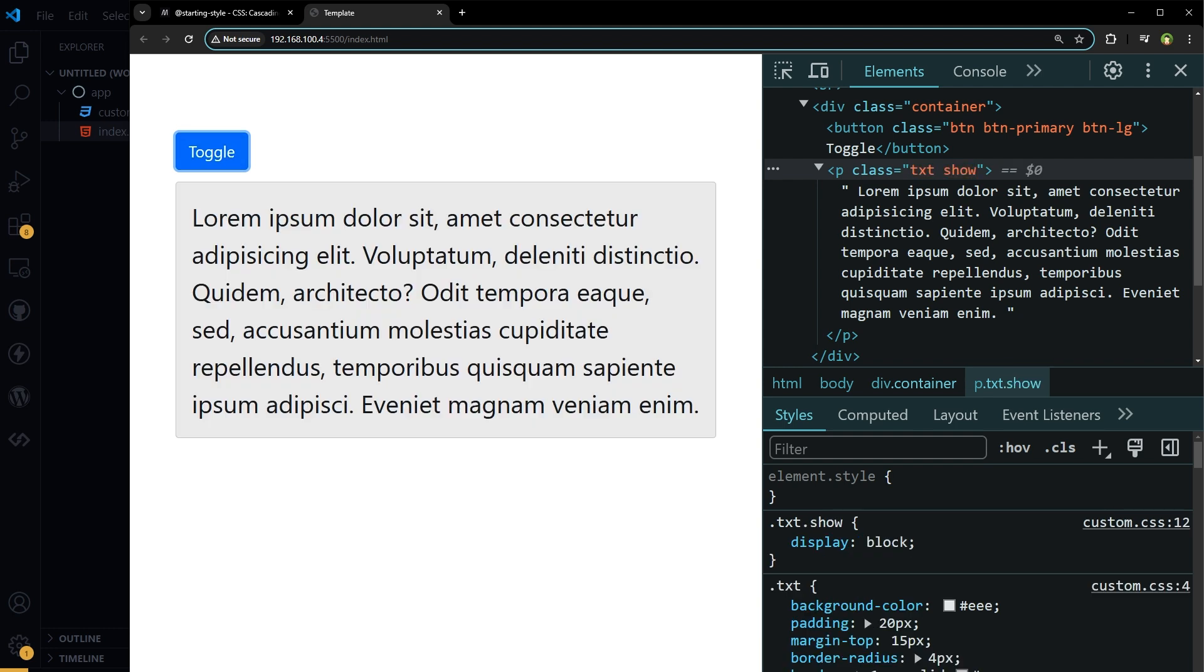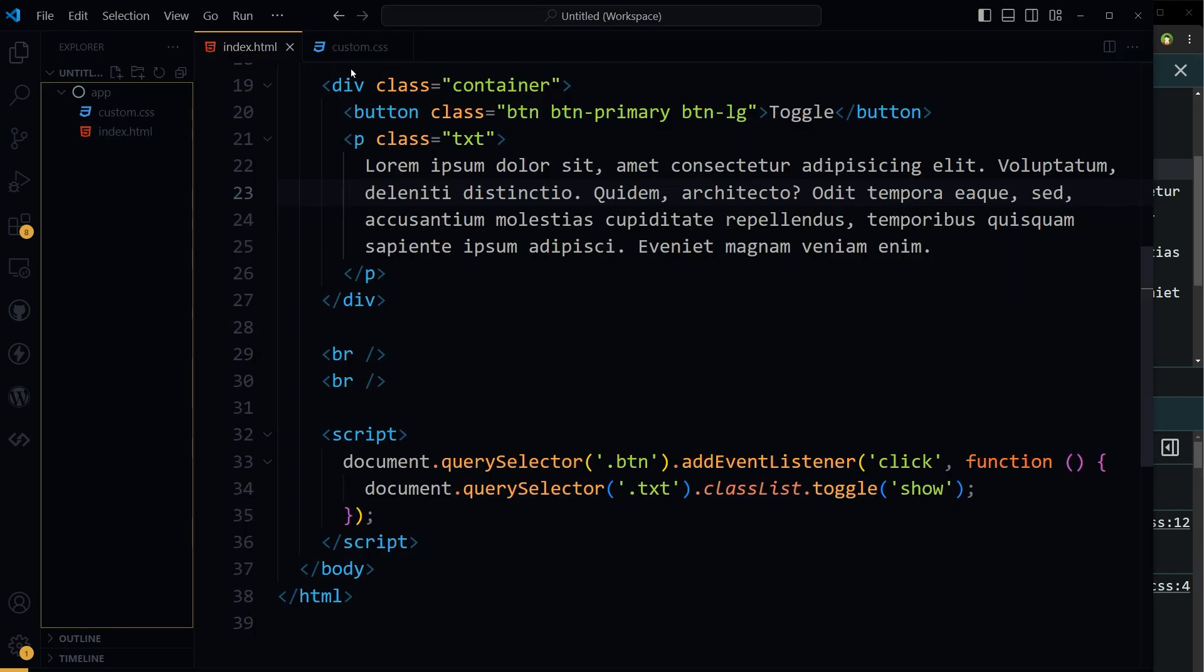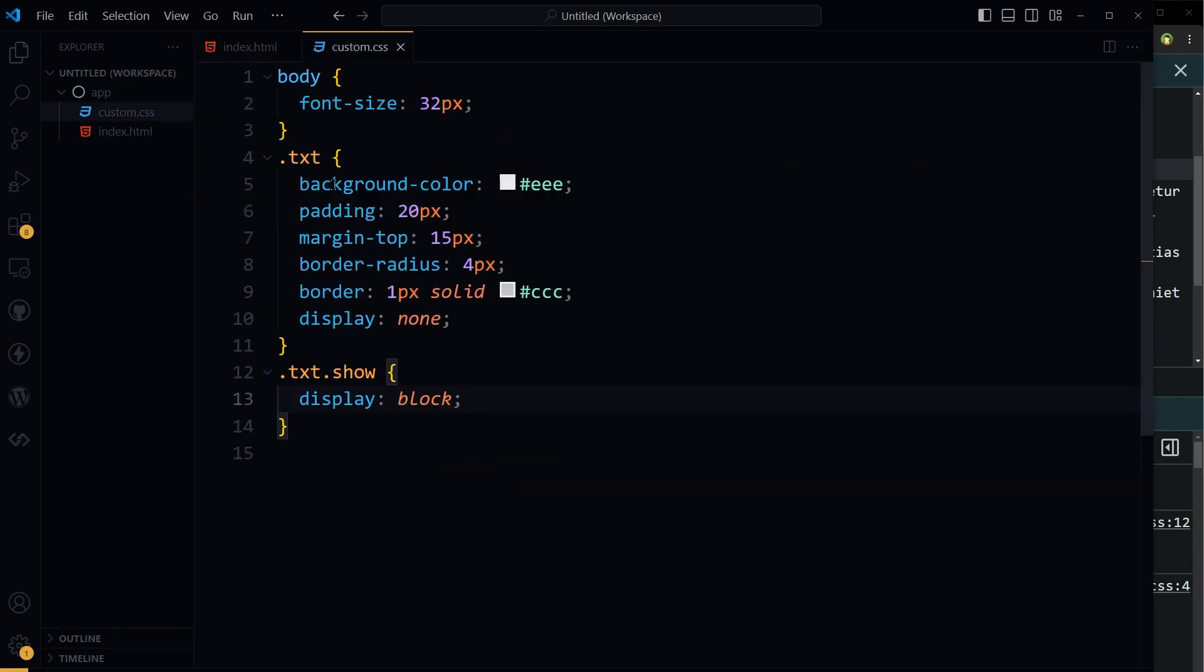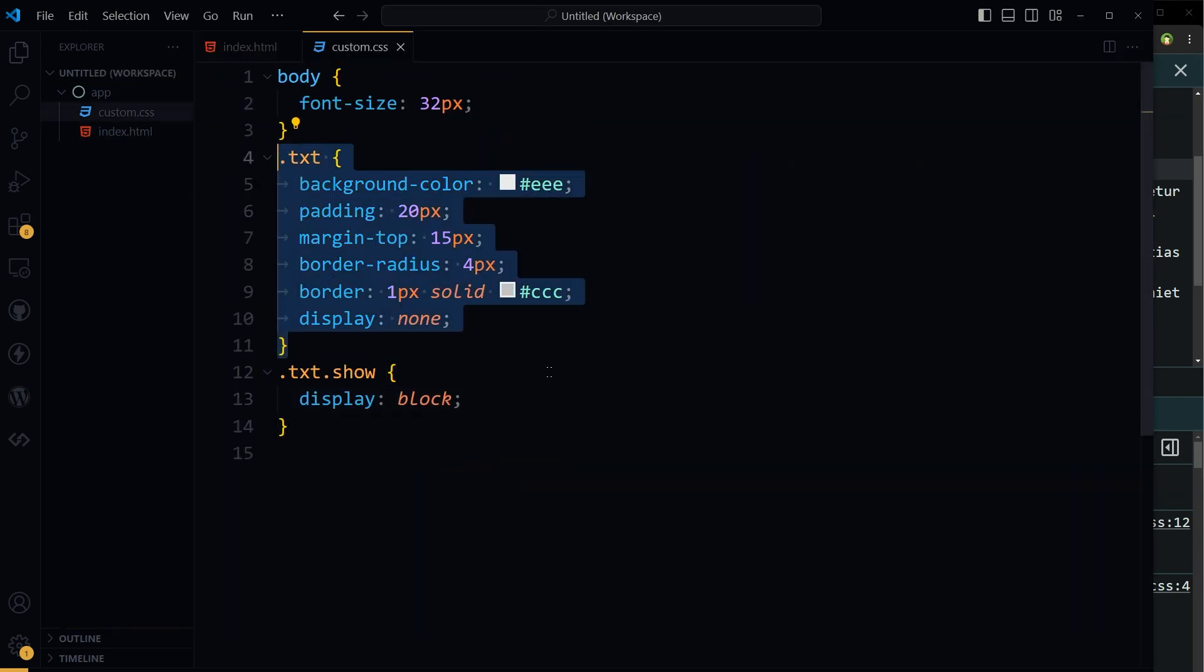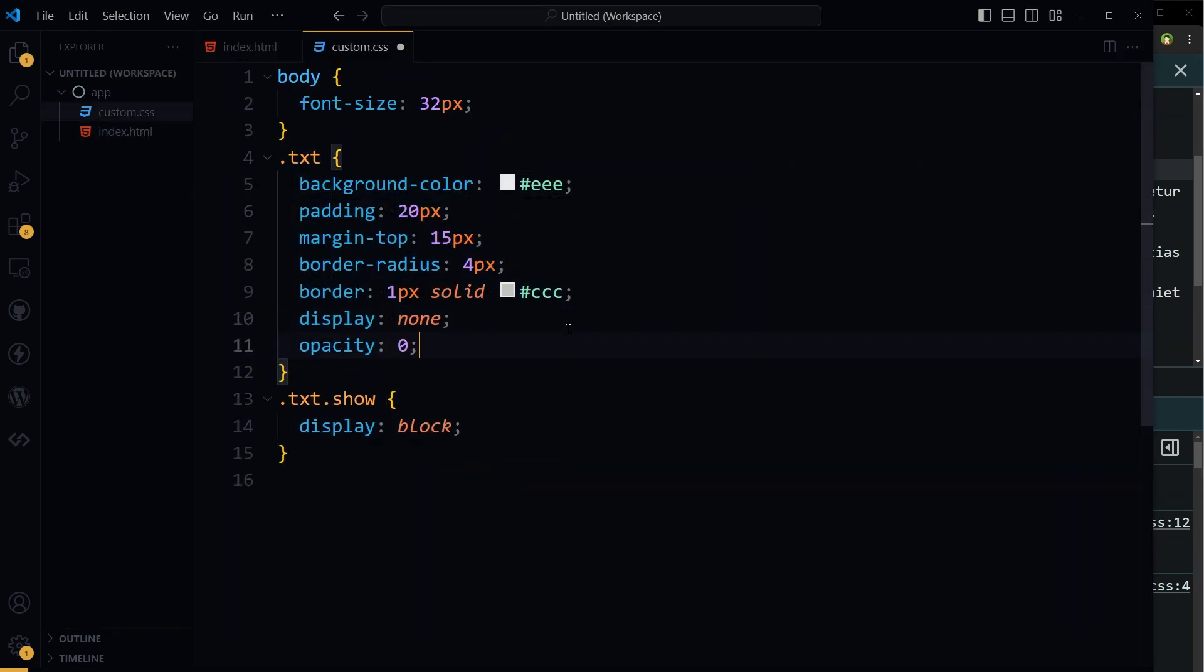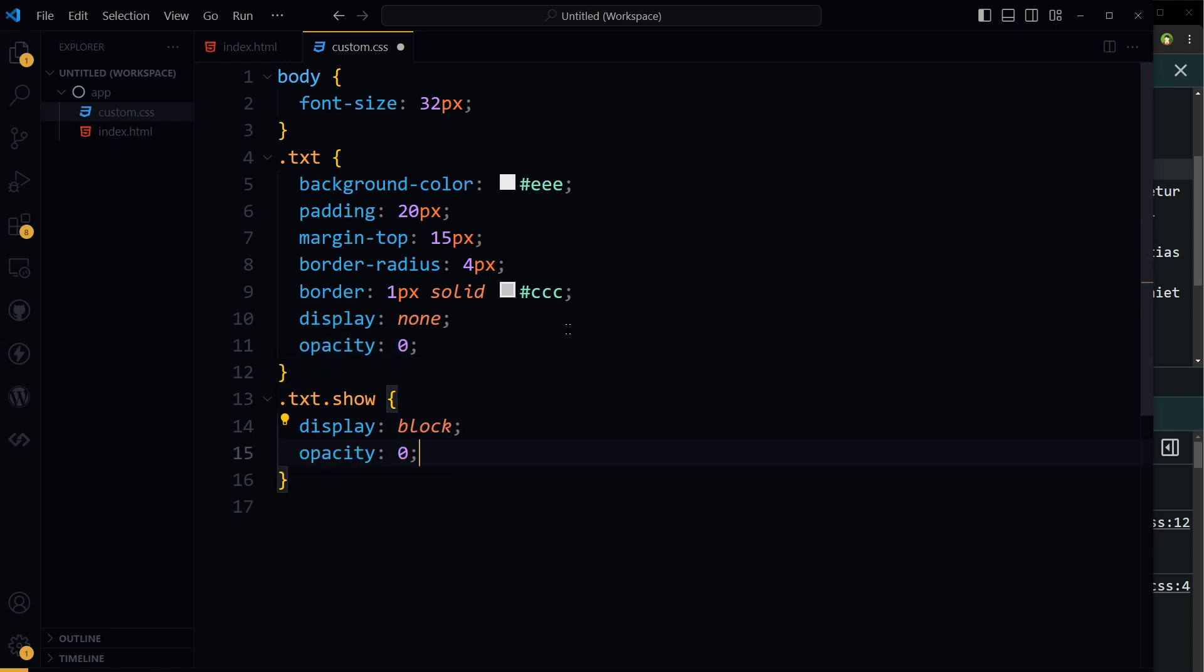Now I want to add a smooth transition to it. So in the CSS here for that paragraph, let's apply opacity zero. And for the show, let's use opacity one.